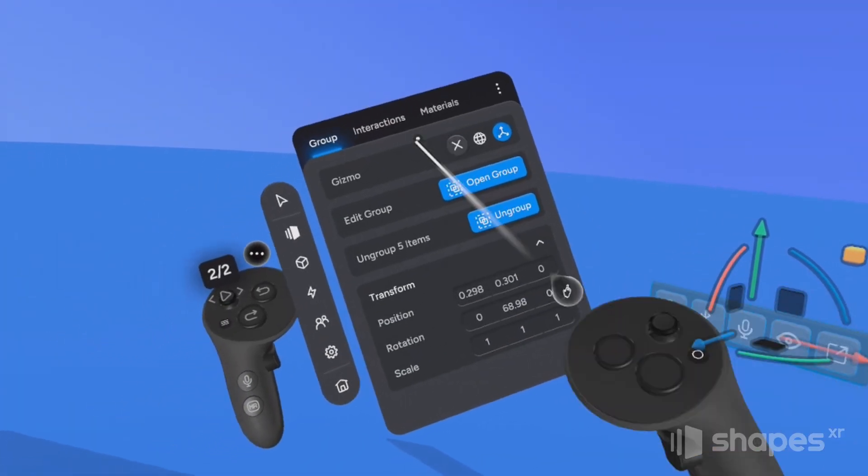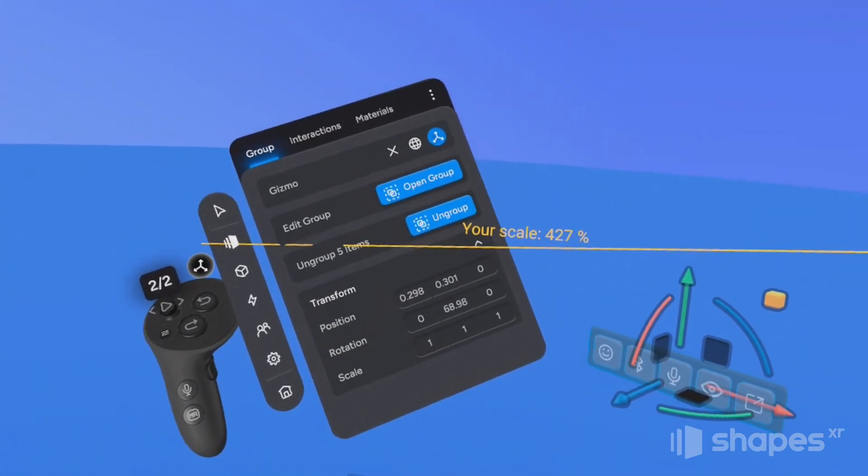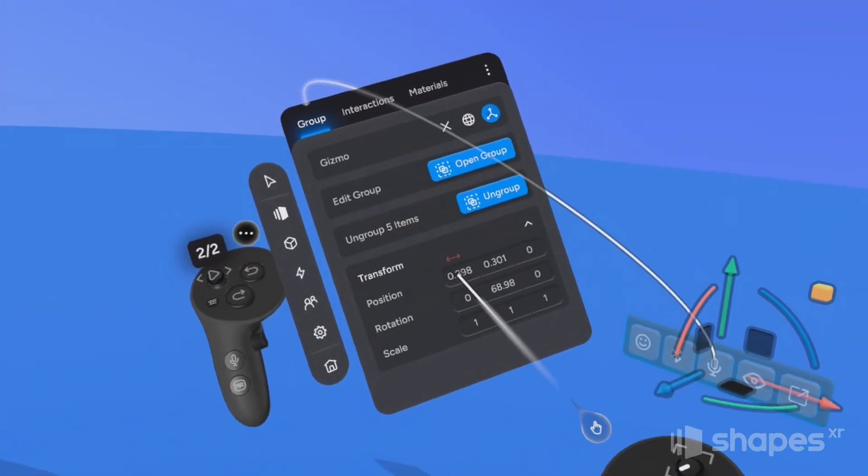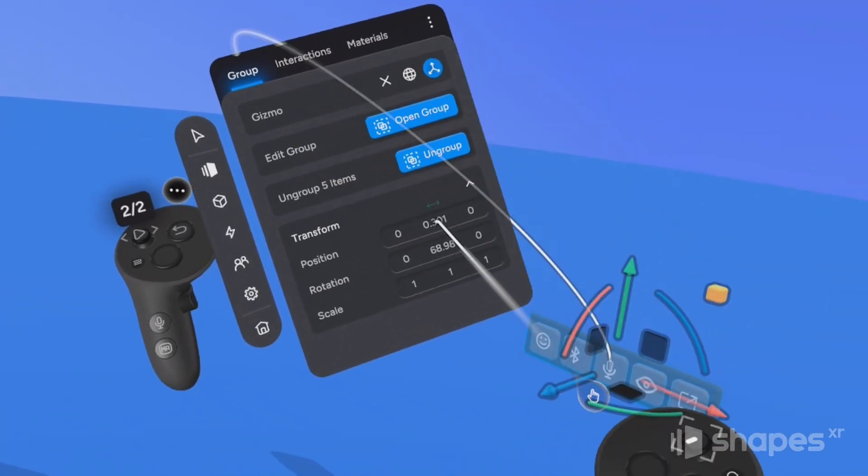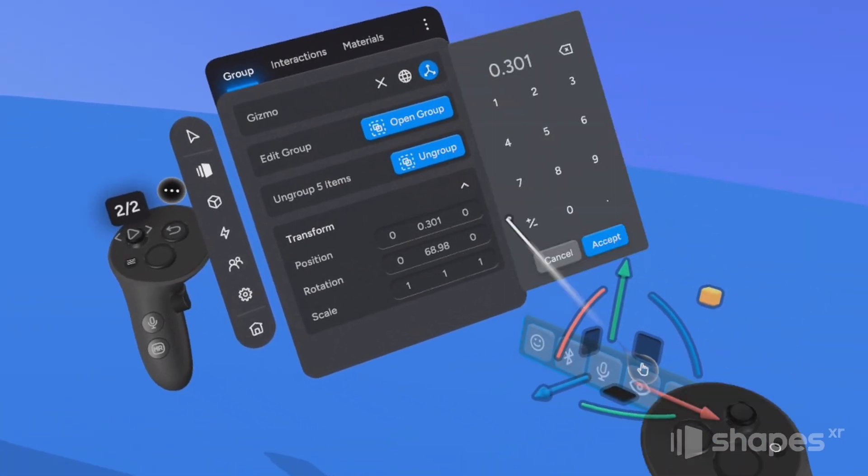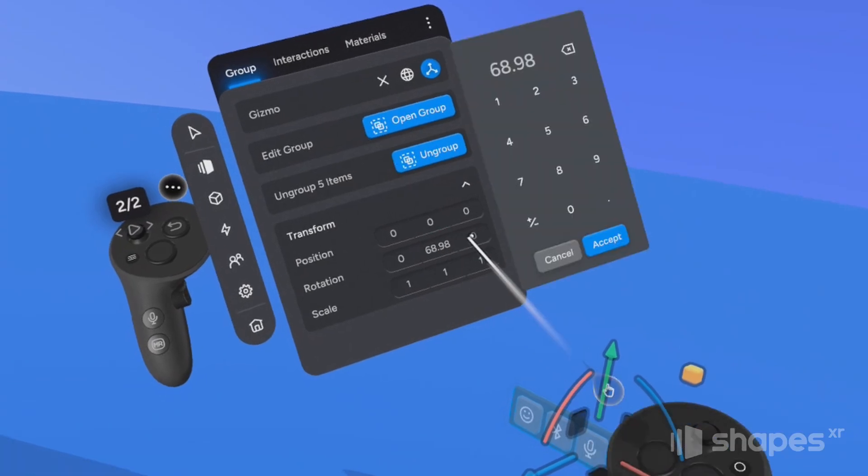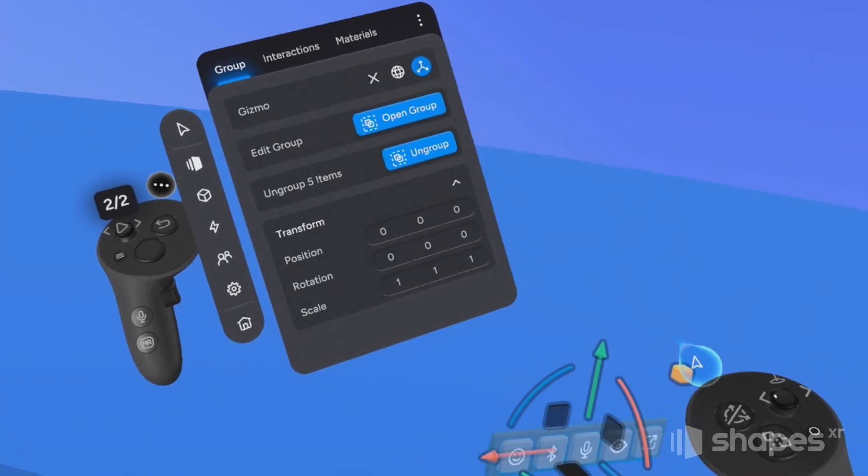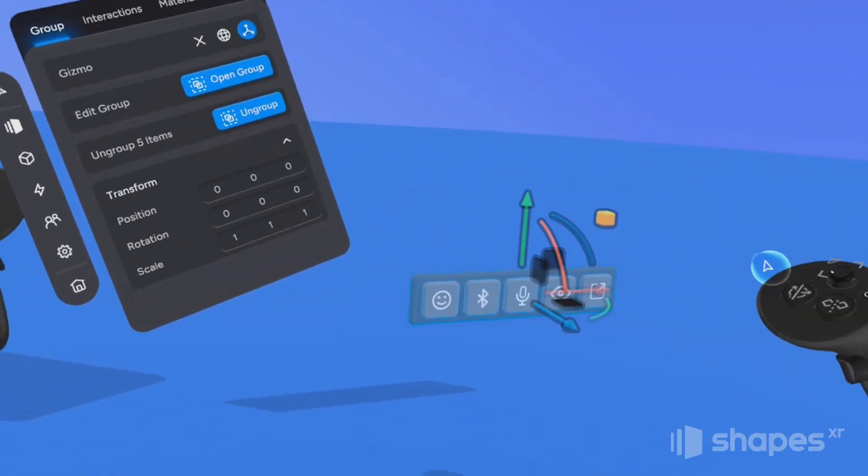Now, from the inspector, I'm going to access the transform section and set the position and rotation all of these coordinates to zero. And you can see now that my menu appears in the exact center of my project.